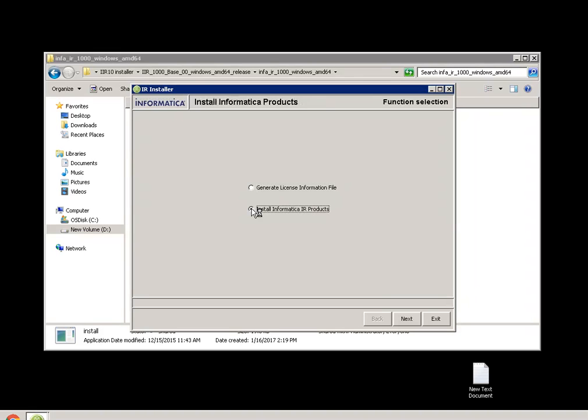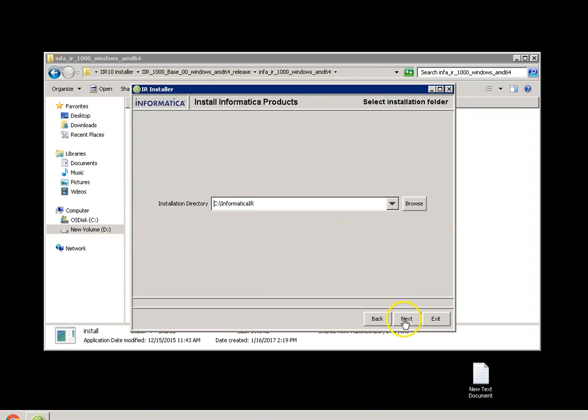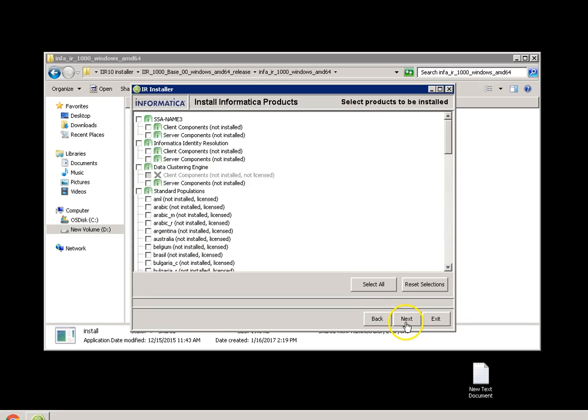Install Informatica IR product. Next, it will ask you a path where you want to install. Let me rename it as 10. Next.